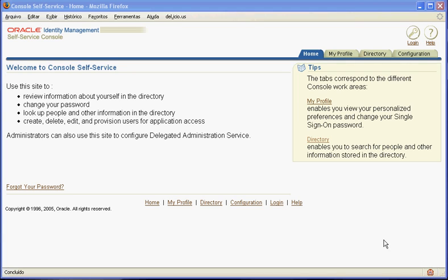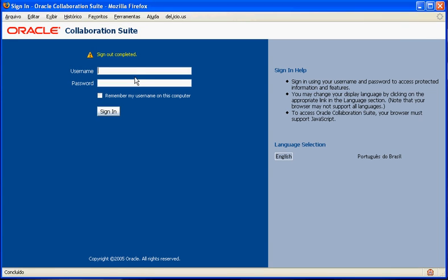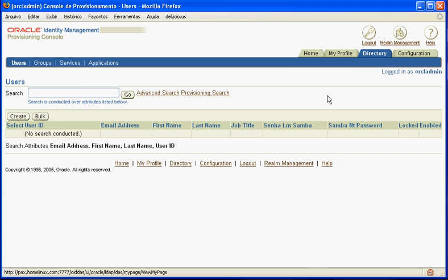Hello, I am Rodrigo from PaxTechnologia and I'm going to show you a short presentation of how we can log on a Windows domain using the Oracle Internet Directory as the back-end to store the user's password.